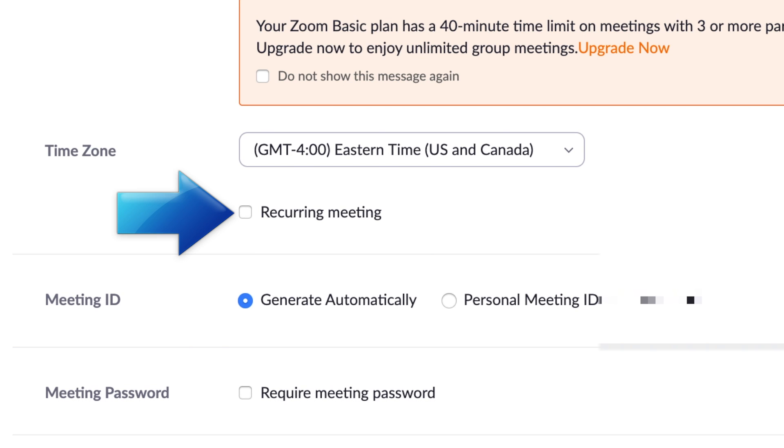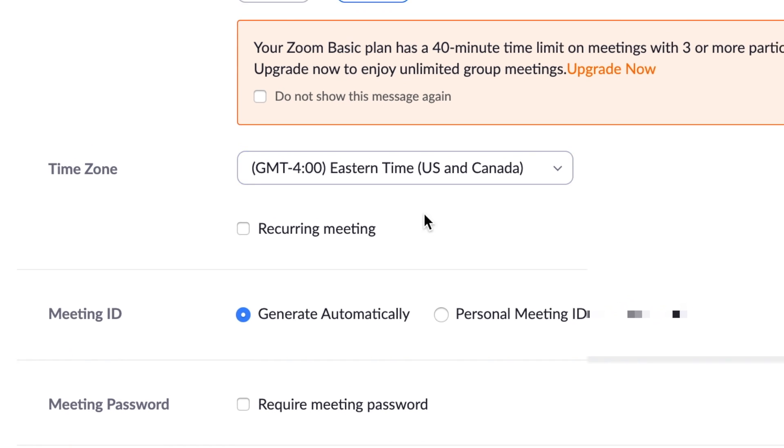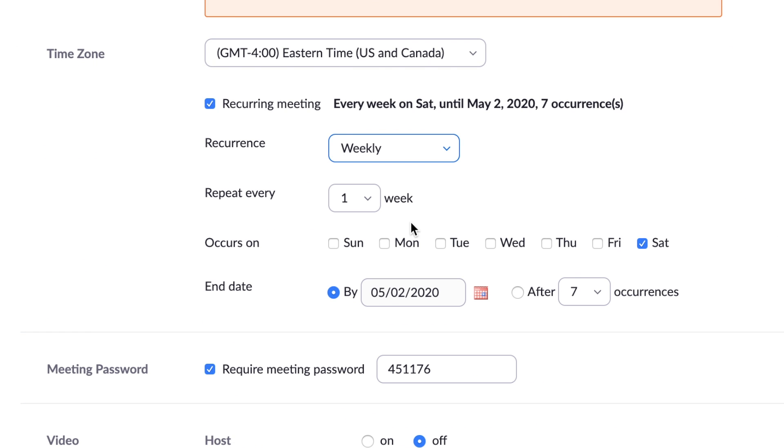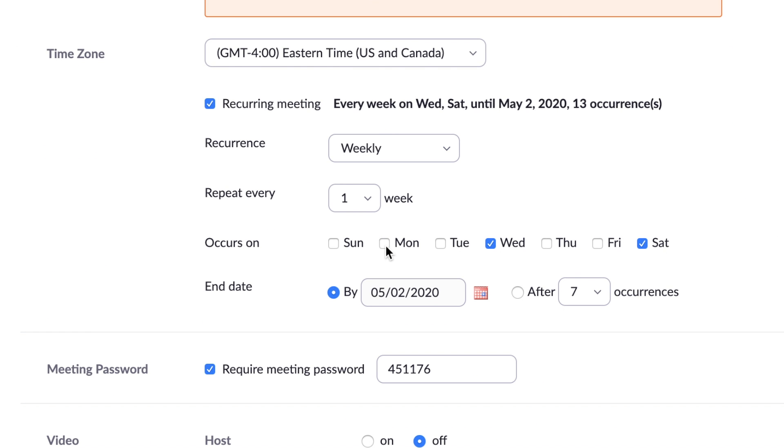If you plan to have a meeting with the same people at the same time on a regular basis, click the Recurring Meeting checkbox. Then choose the recurrence, how often to repeat it, and an end date or number of times you want this meeting to occur.